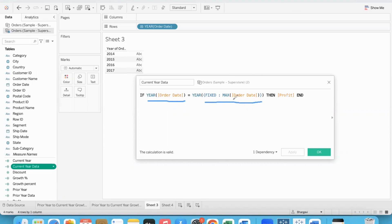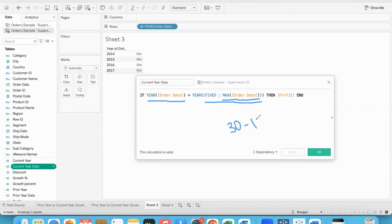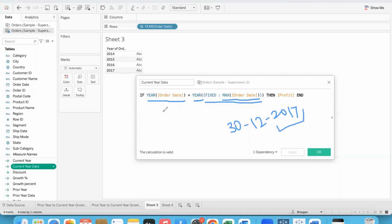We will try to break it up. Order date year - whatever is coming from the fixed LOD. Fixed LOD: what is the first data to get the order dates? Maximum date is returned. From the data source, maximum date will be written out. Suppose our date is 30th December 2017 - suppose this is the maximum date. Extract the year part. If order date equals 2017, we will sum the profit and save it.